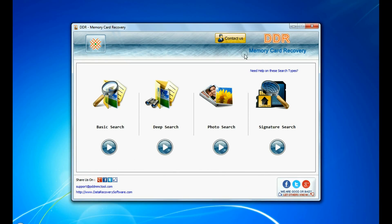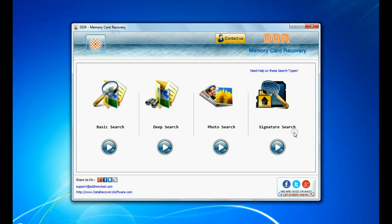Run DDR memory card recovery software. Software has 4 recovery modes: Basic search, deep search, photo search, and signature search. Select any recovery mode and continue.